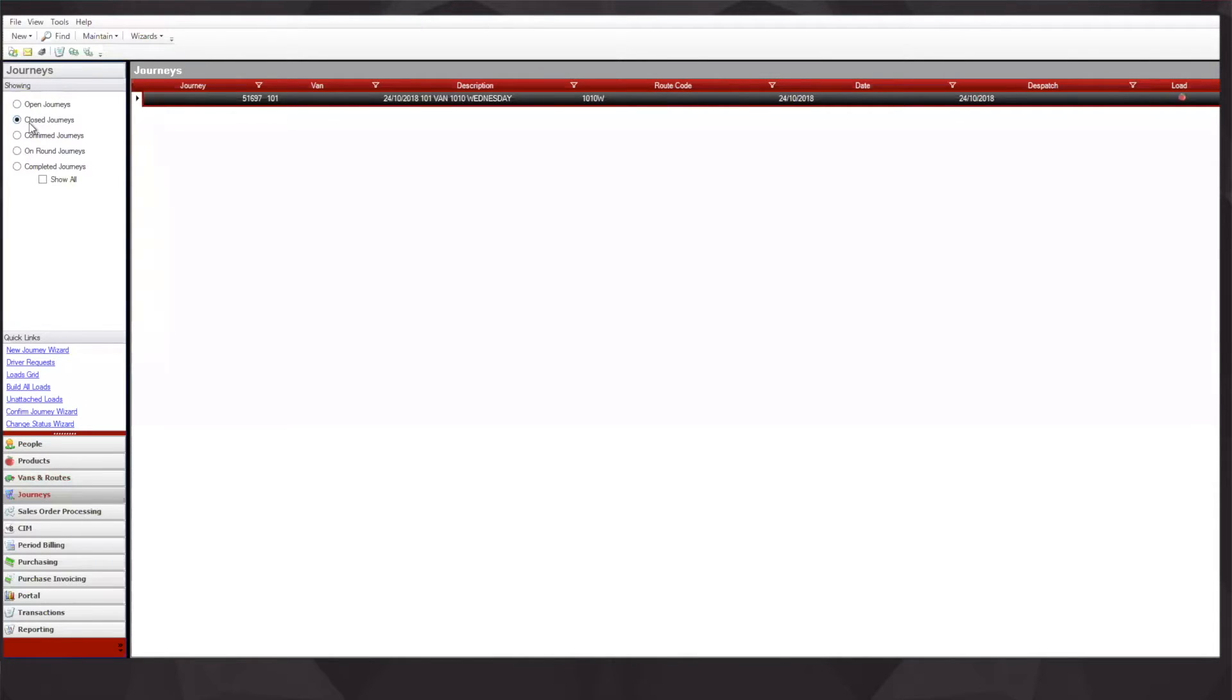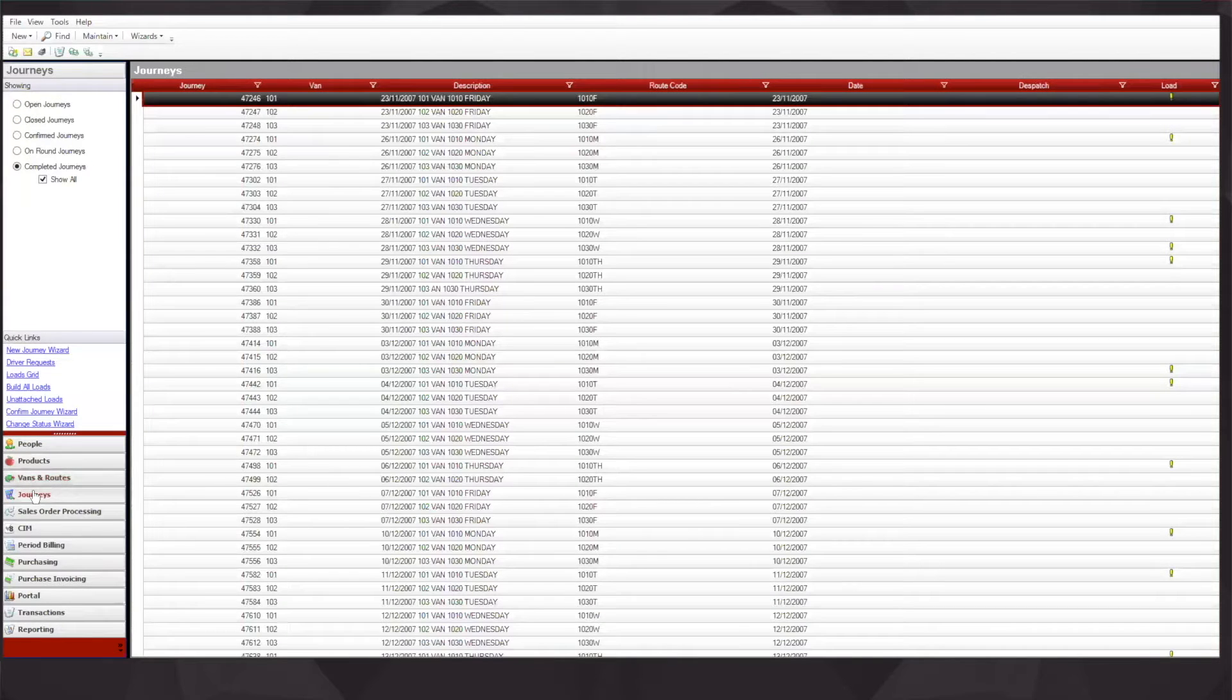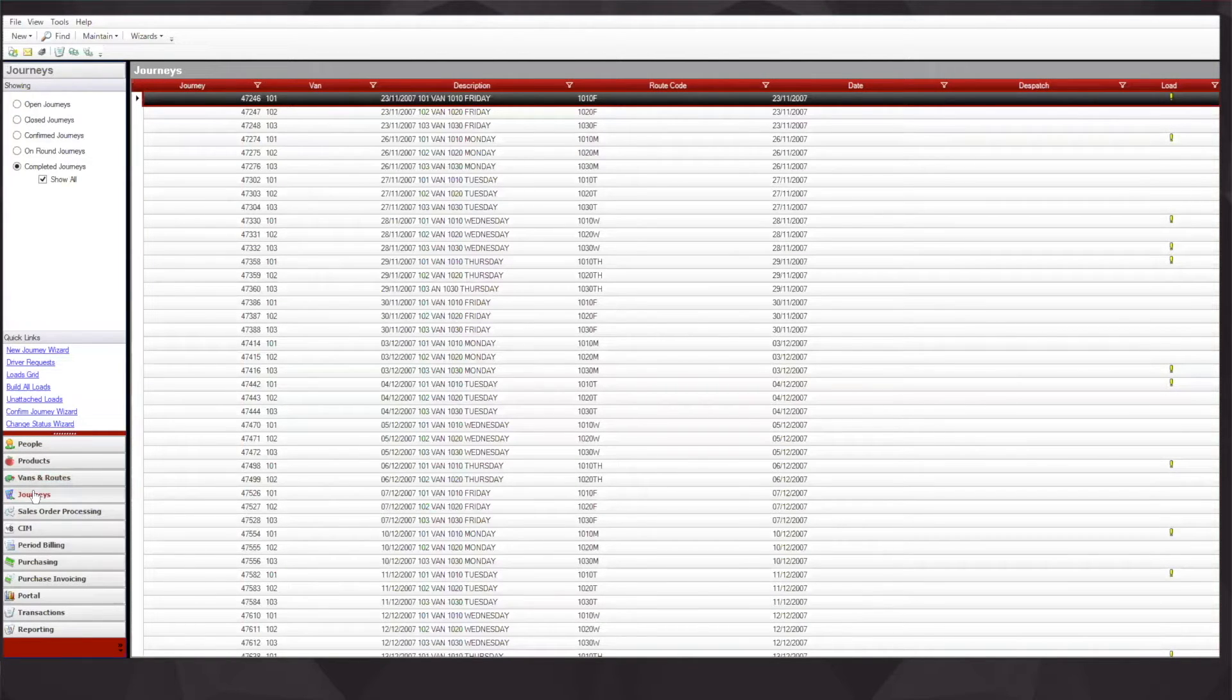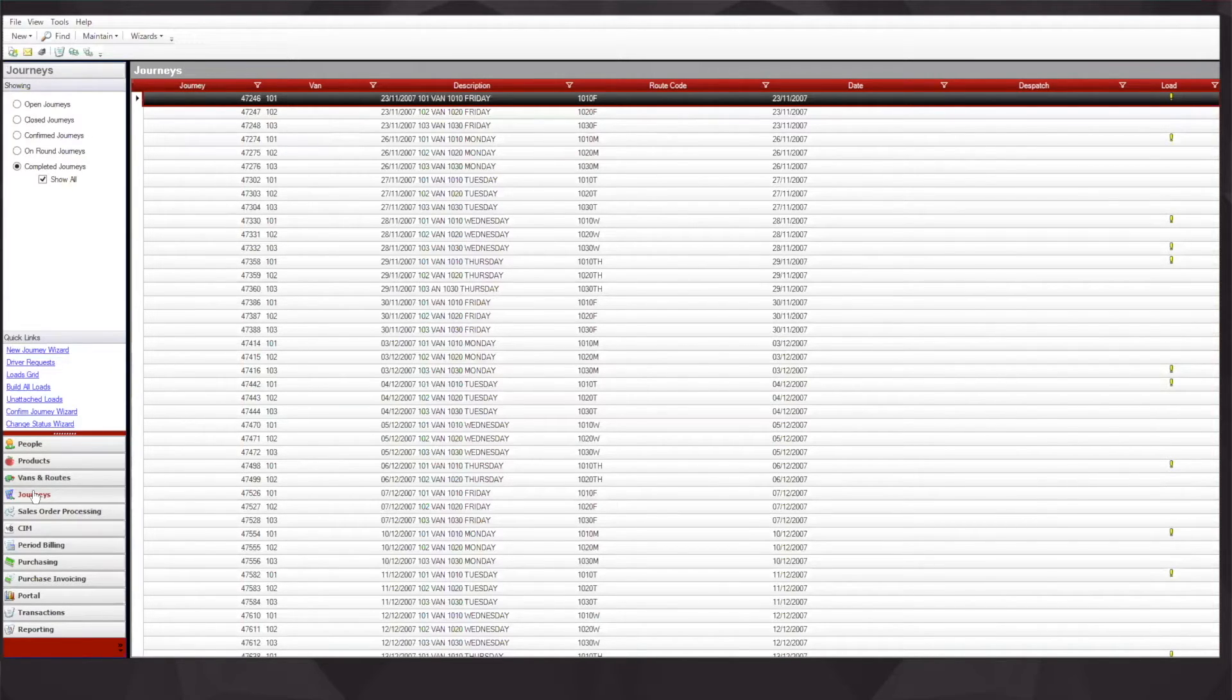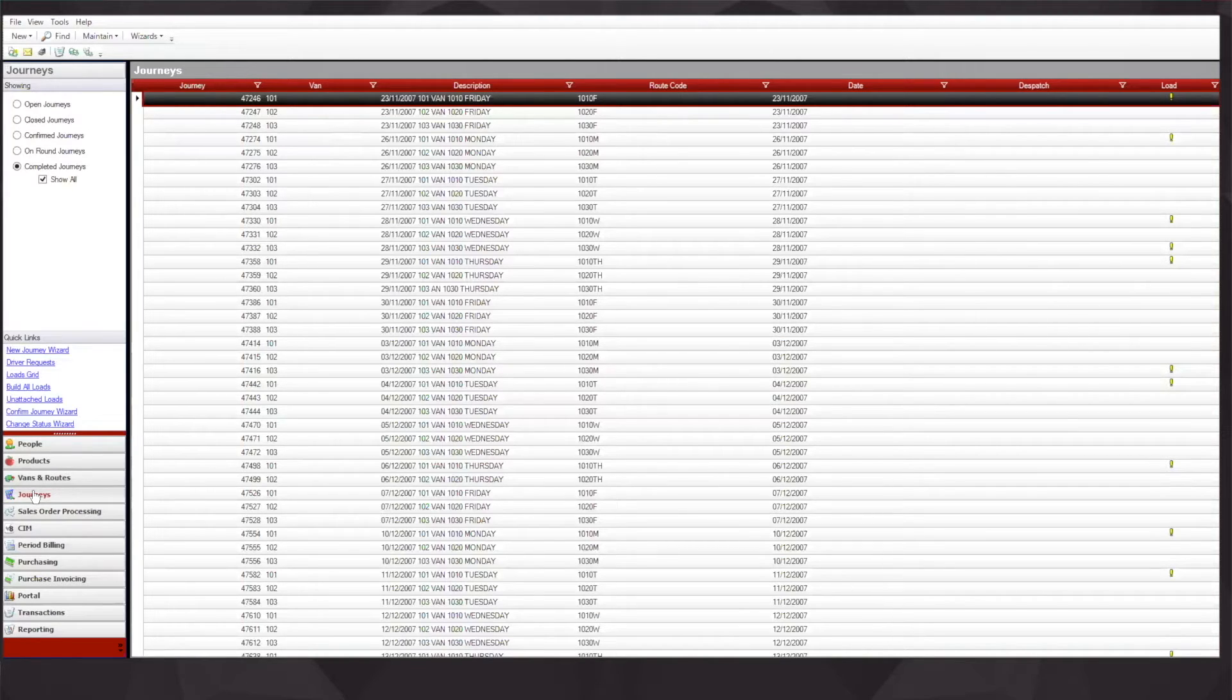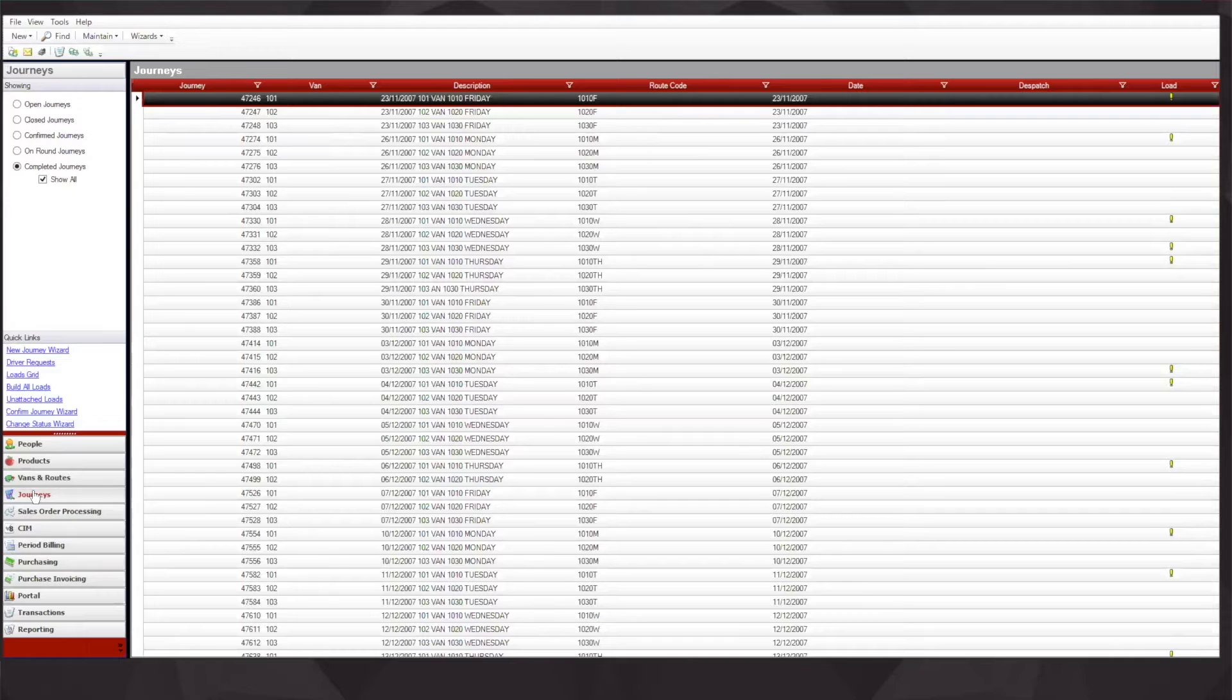The journey is the item that's downloaded onto the in-van app on a day-to-day basis, where the van driver will go through, call on the customers, process the transactions, capture signatures, and upload that data back into this system.